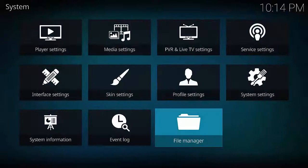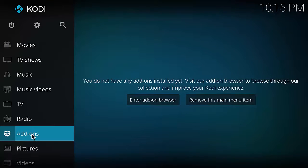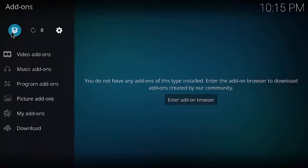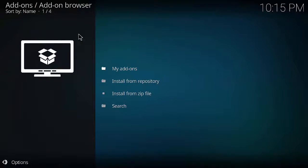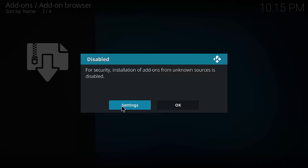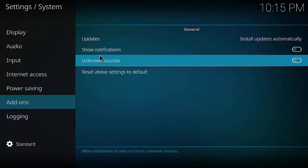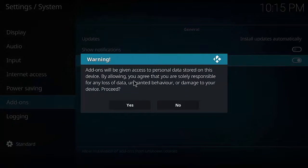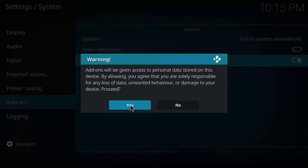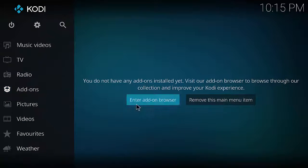Back at the home screen, mouse over Add-ons and click on Add-ons. Click on the little cardboard box at the top left, mouse down and click Install from Zip File. A box will appear - click on Settings, which takes you to the settings page. Where it says Unknown Sources, move all the way to the right and make sure this button is switched on. A warning will appear - mouse over Yes and click Yes, then press Escape to go back to the home screen.